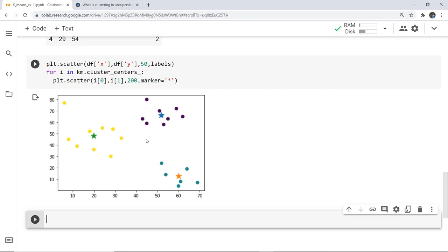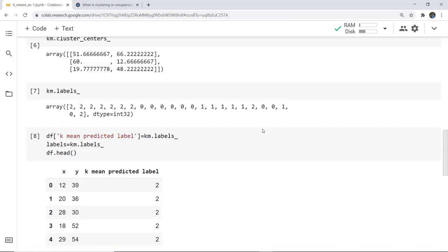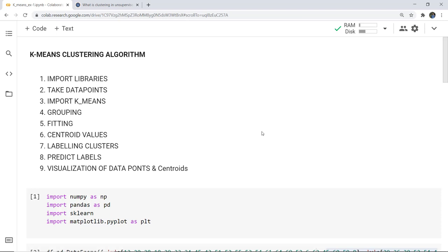We have completed the plotting. If you have more than two features in your dataset — here we only have x and y — if you have more such as x1, x2, y1, y2, you can take two features at a time to plot. This is all about the basics of k-means clustering. Always remember the steps: import libraries, take data points, import KMeans, grouping, fitting, calculate centroid, label, predict, and visualize. Reference notes will be given in the video description. Thank you.